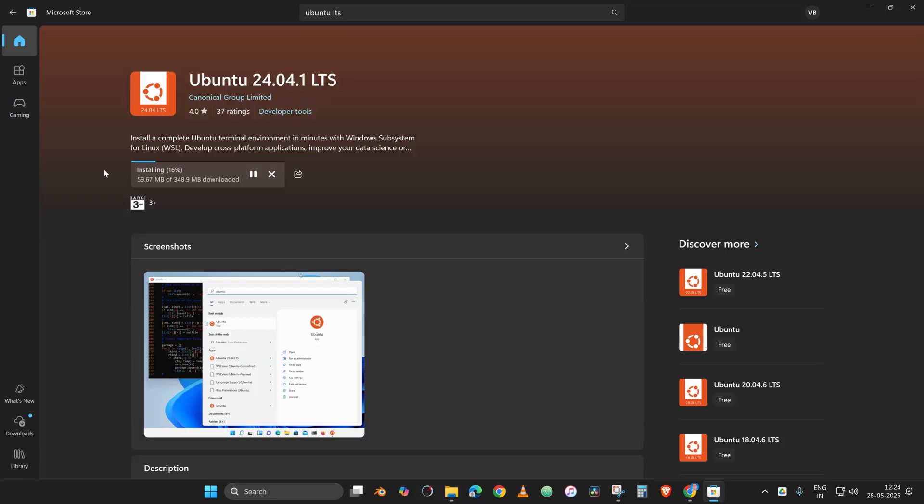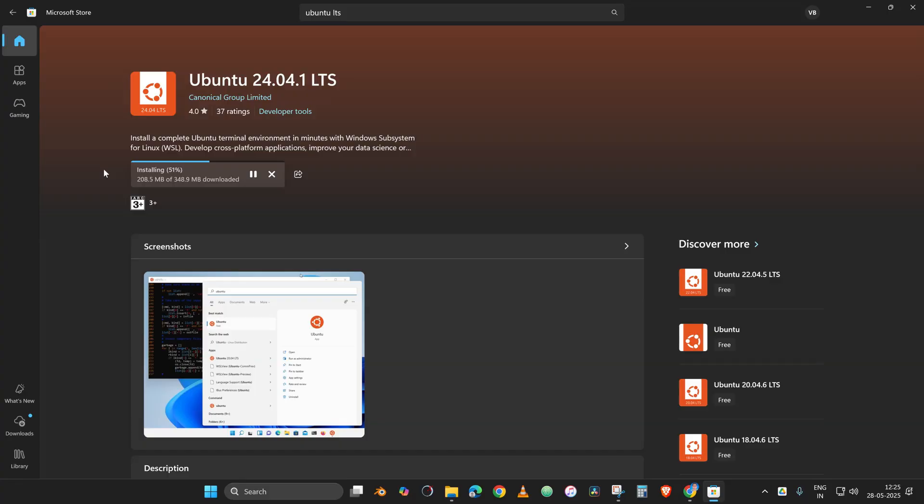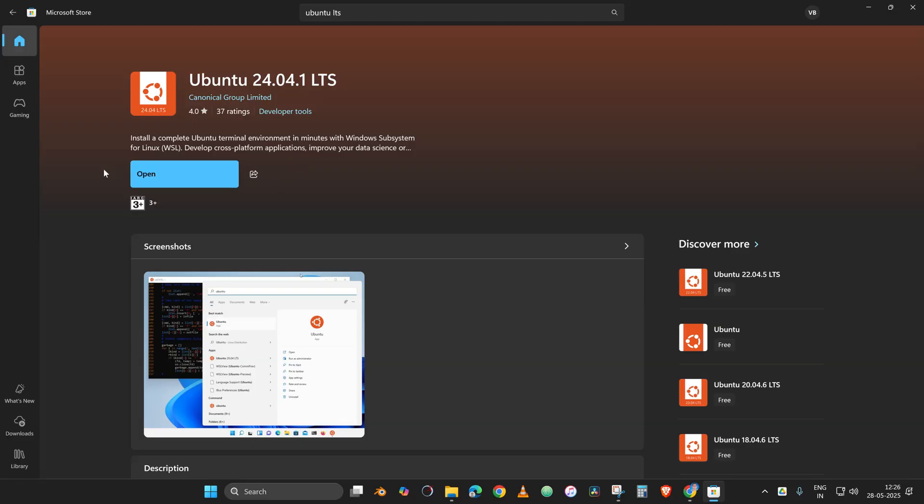This will automatically happen and make sure that the system we are going to install is good. Now there are many distributions, Ubuntu is one of the famous distributions available, and in Windows Subsystem for Linux, that is the most preferred one.